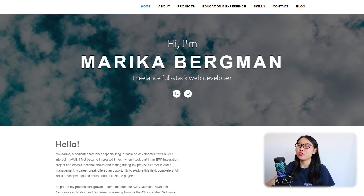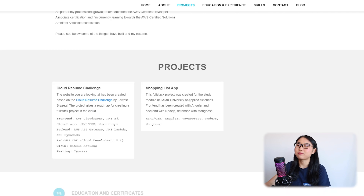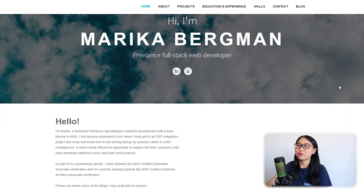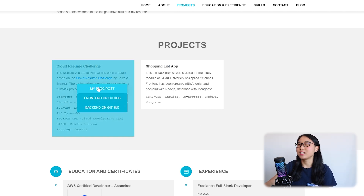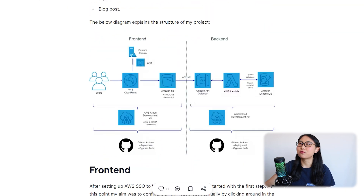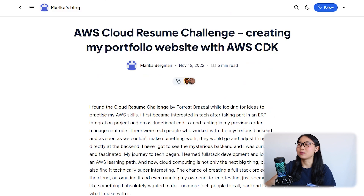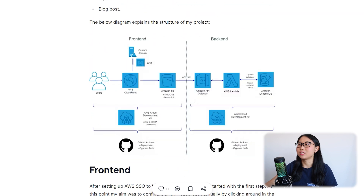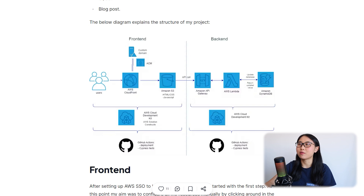The next example is a portfolio website created by Marika Bergman, a freelance full-stack developer. On her website, she documents her AWS cloud projects and certification badges. In the project section, she highlights two technical projects, one of them being the cloud resume challenge. Hovering over the box, you can see she has a blog post about the project as well as the front end and back end stored on GitHub. Similar to the previous example, Marika shares context on why she decided to build the project and includes an architectural diagram.